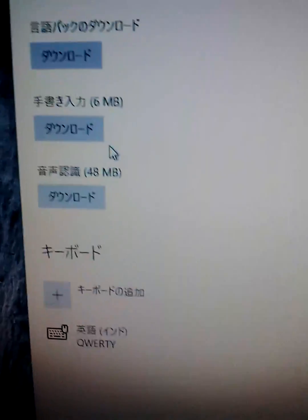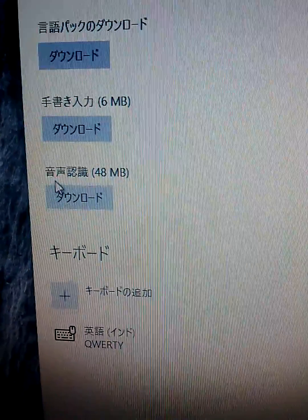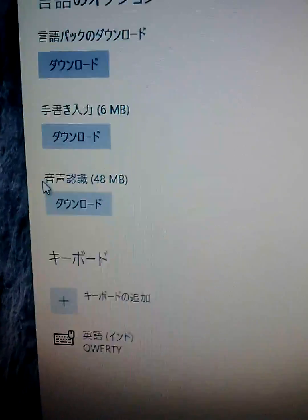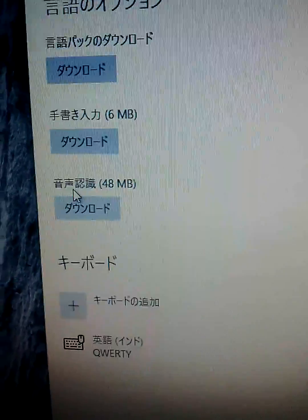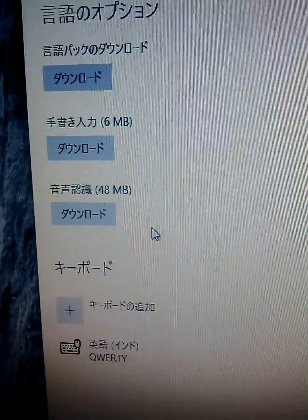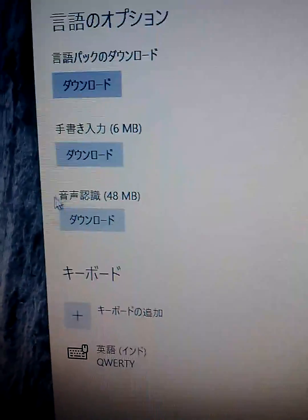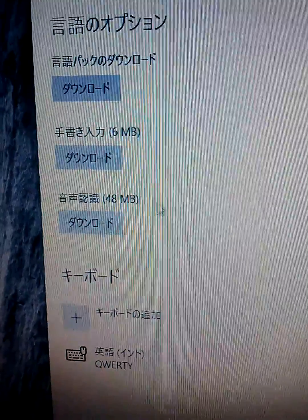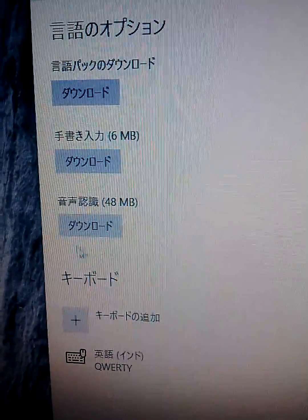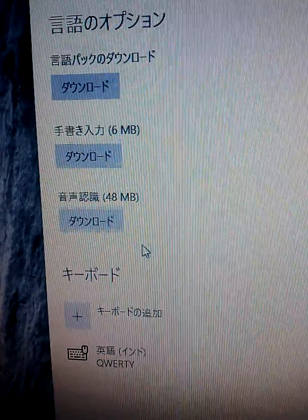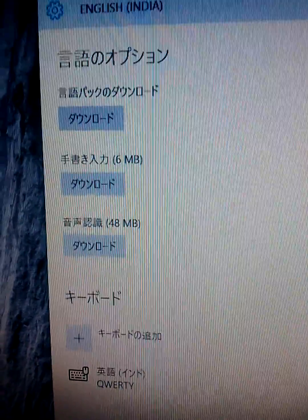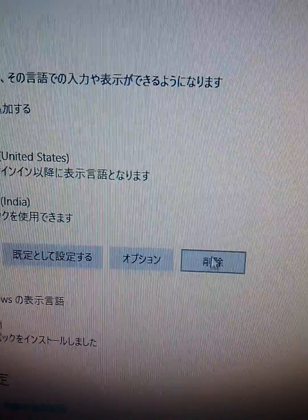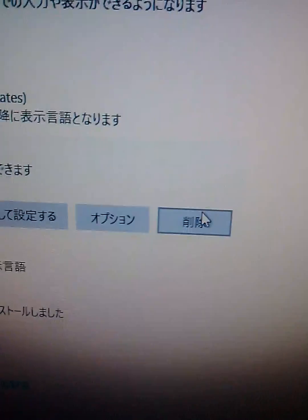Anyway, third is voice recognition. So, it's really awesome feature. So, I hope you guys download this. Anyway, I want to go back there and remove this. I don't need this language for me. So, remove.